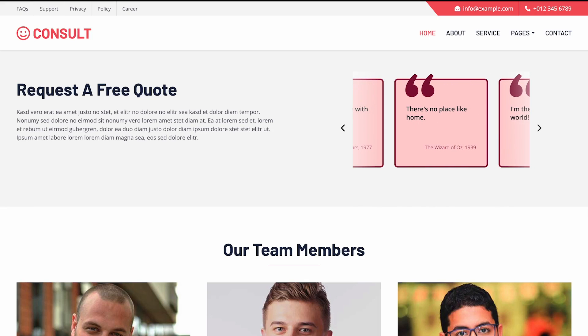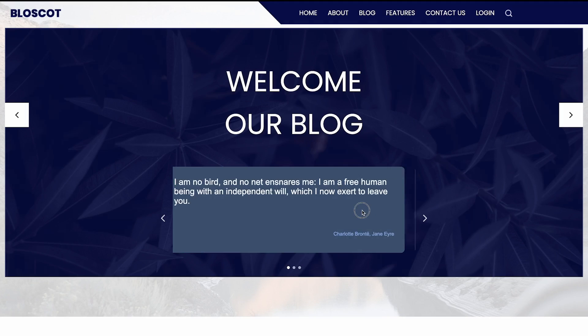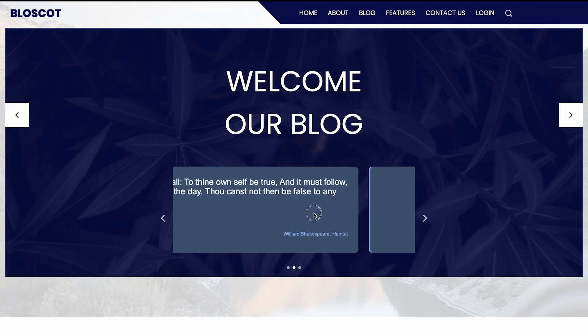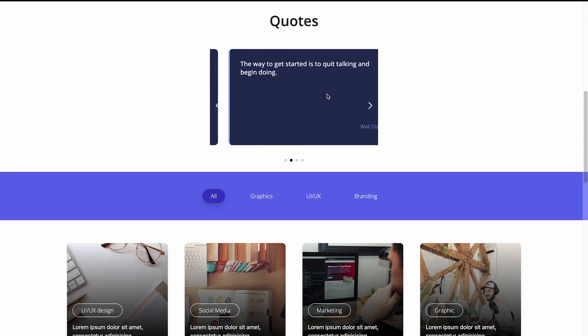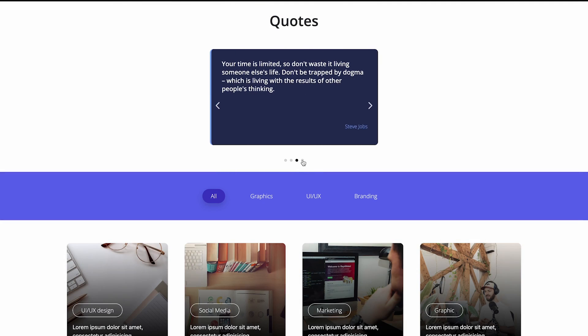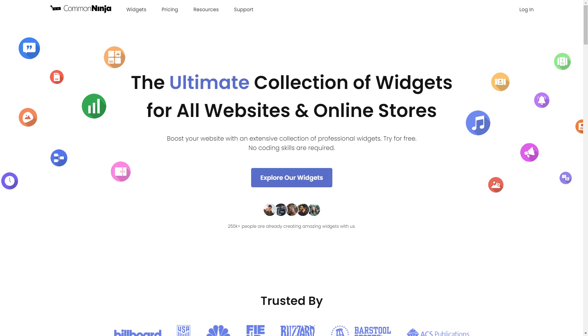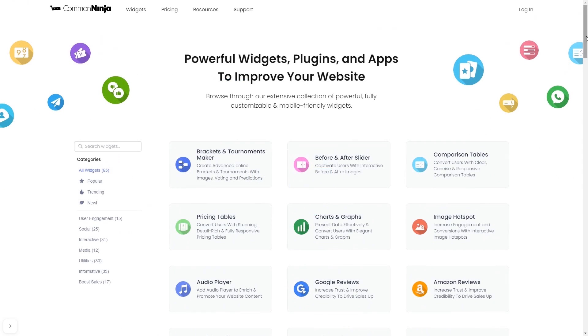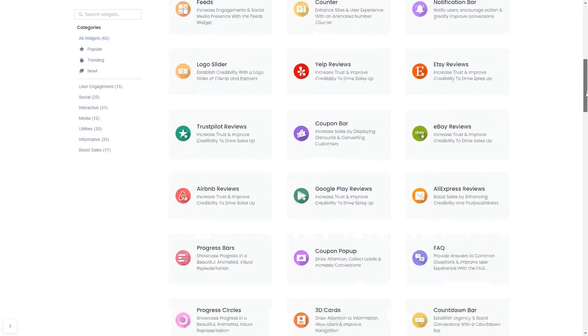The Quotes carousel is a great addition to any website. To start, enter Common Ninja website. Choose your widget from our large collection of widgets.